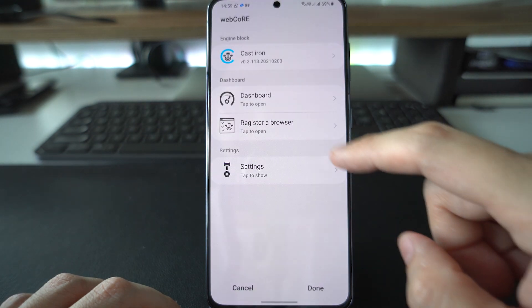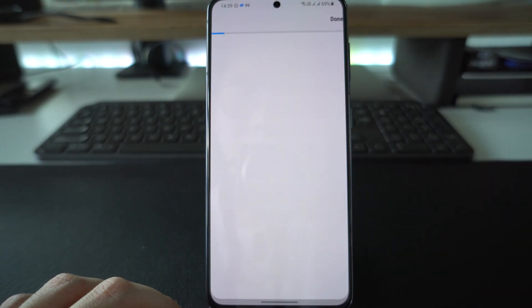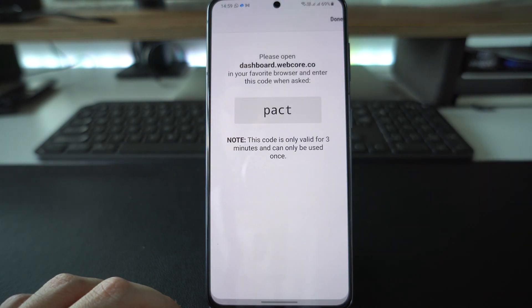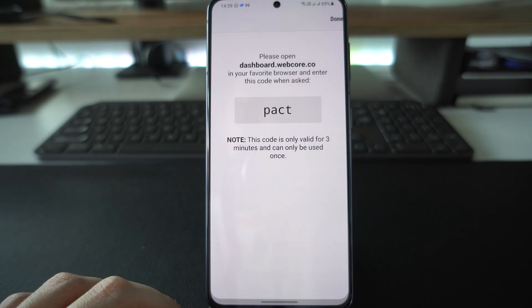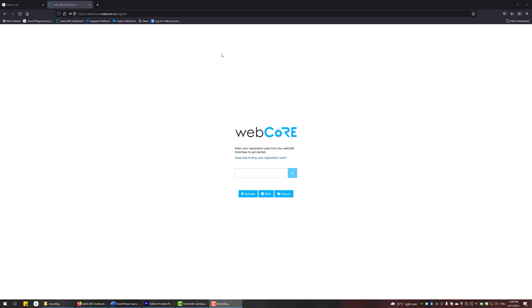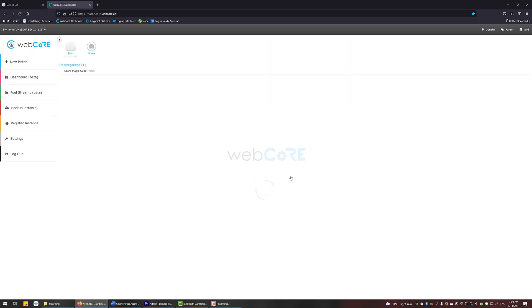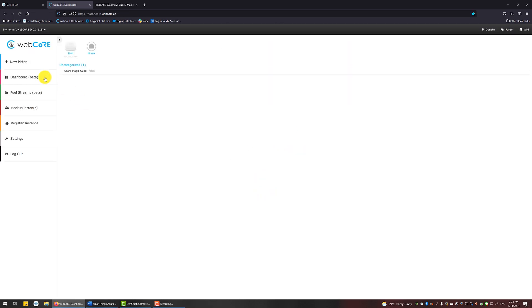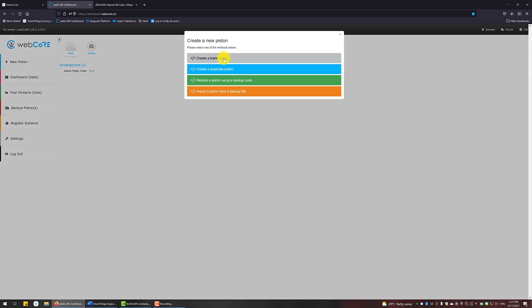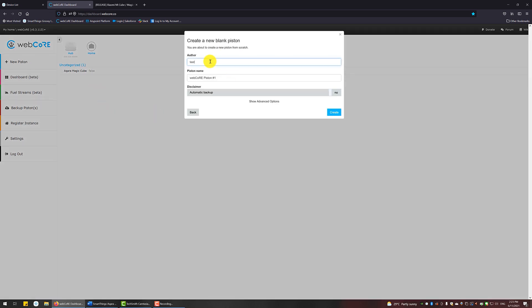Now back to the desktop. Head over to this URL. Put in the code and it should bring you to the dashboard. Go ahead and click on New Piston, then Create a Blank Piston. Give a name to the author and click Create.